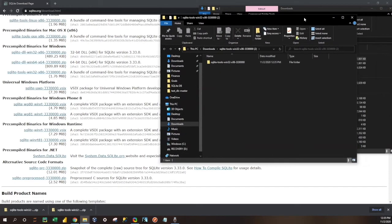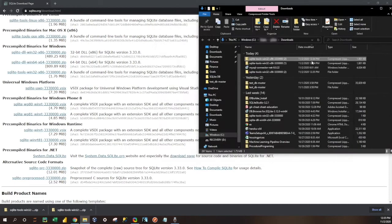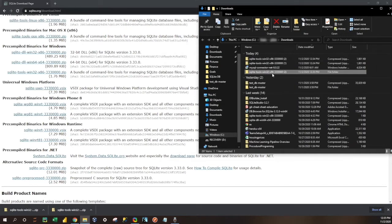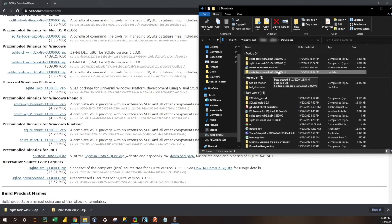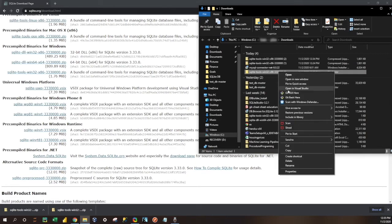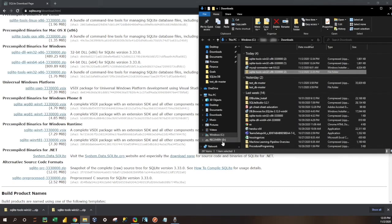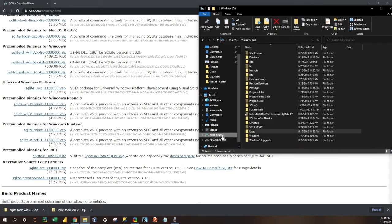We're going to close this window, and you'll notice here now we have a SQLite tools decompressed folder. Now what I would recommend doing is cutting this folder here and pasting it into your C drive.